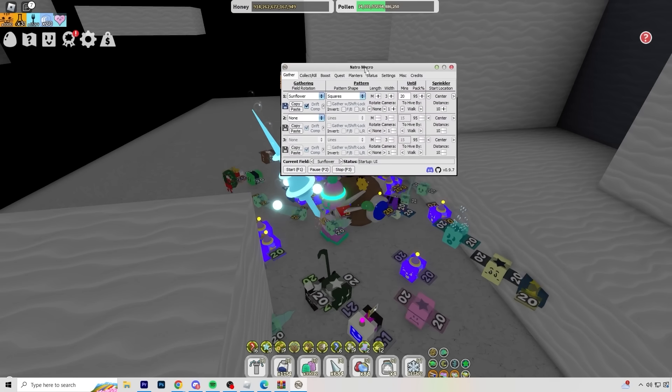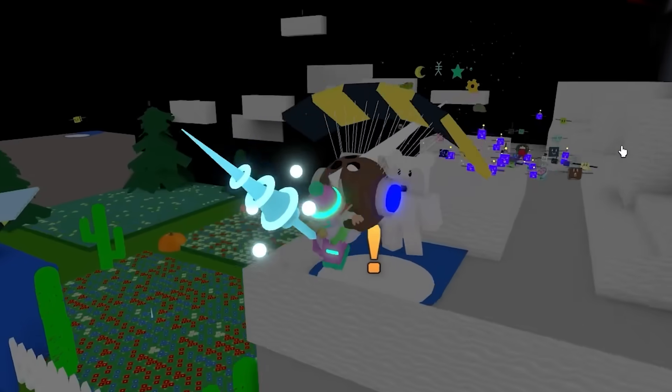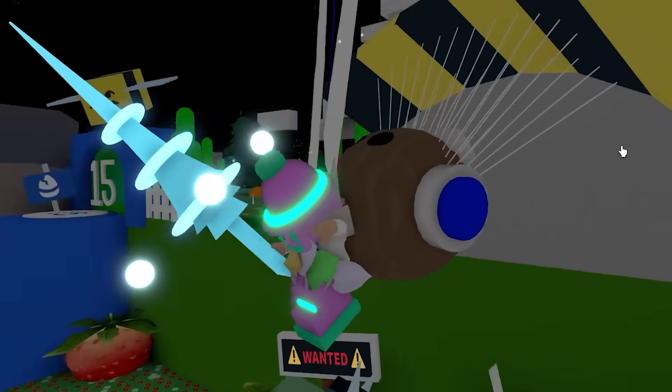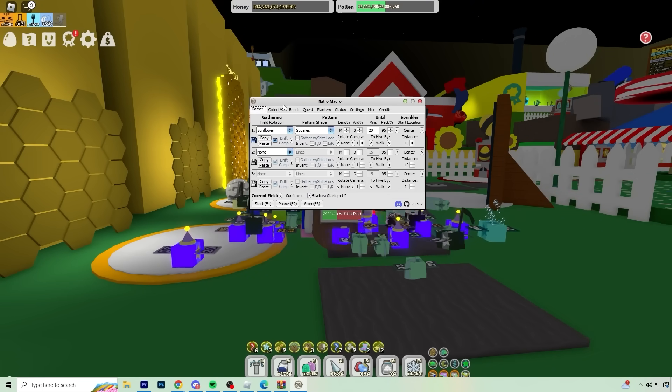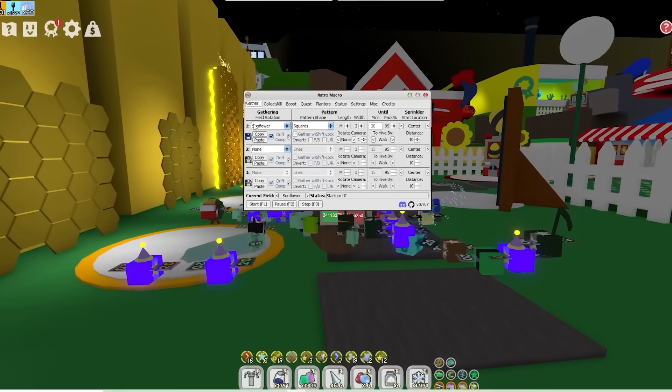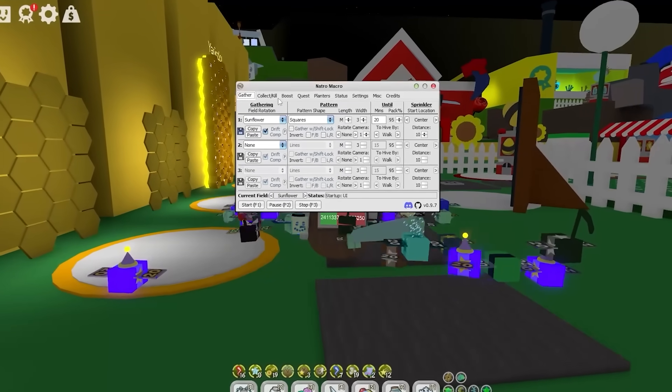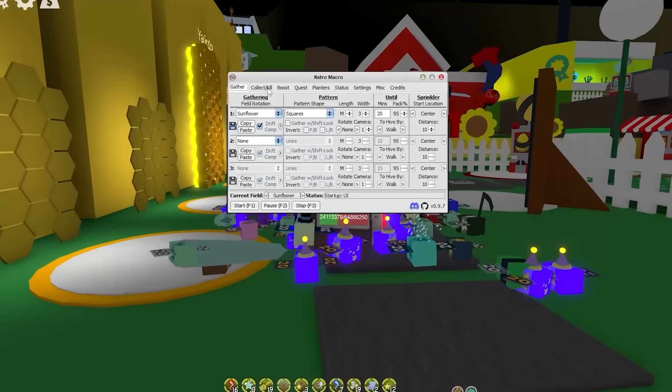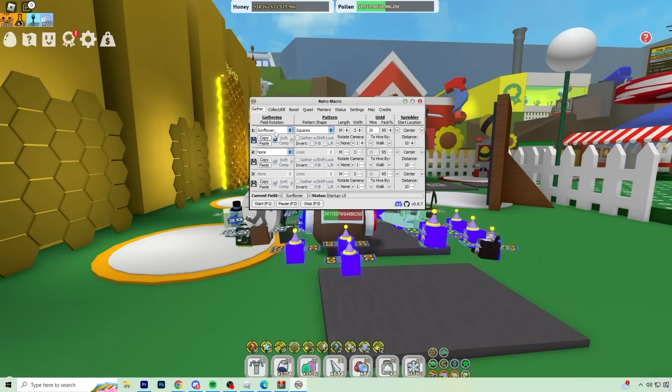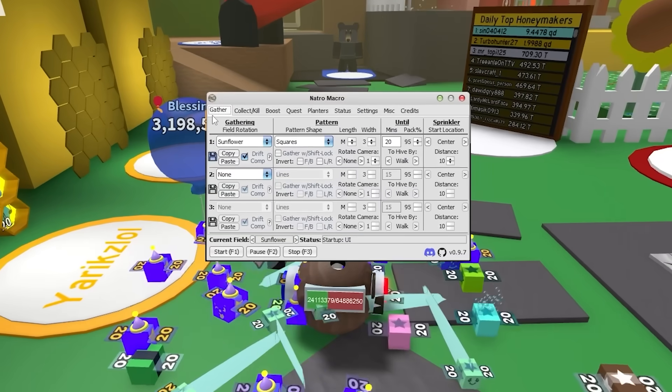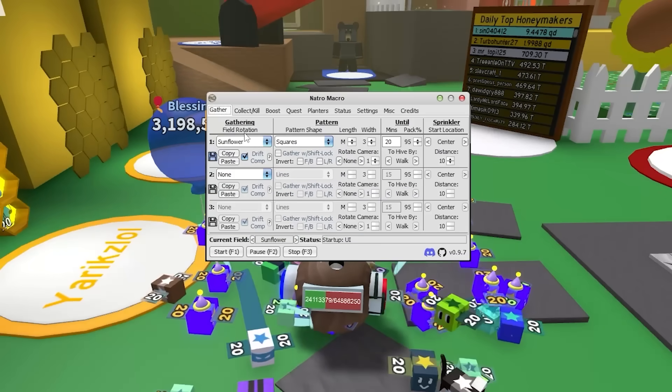That wasn't so difficult now, was it? So if you don't have the Natro Macro open right now, make sure you re-watch the video because it's actually quite simple to get. But yeah, now it's time to go over the best settings to use. So first of all, you have the gather menu.